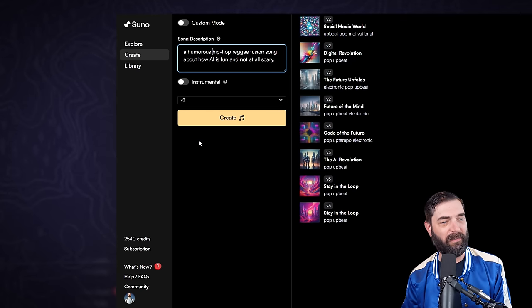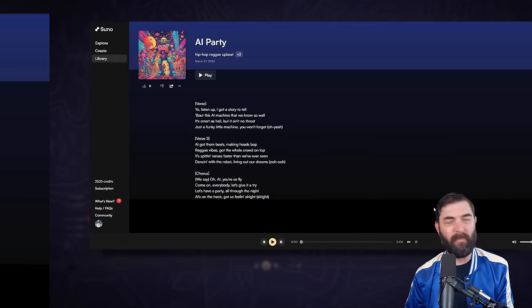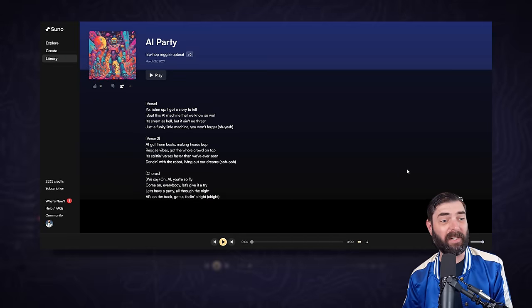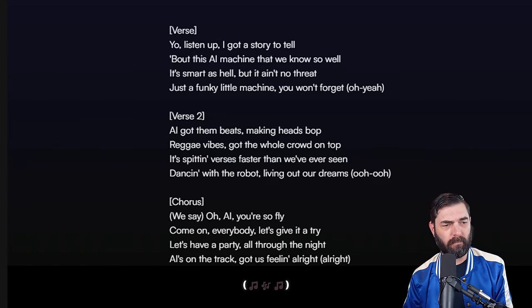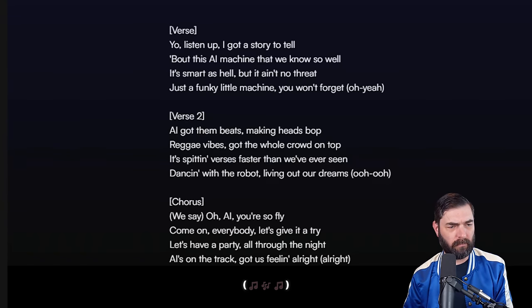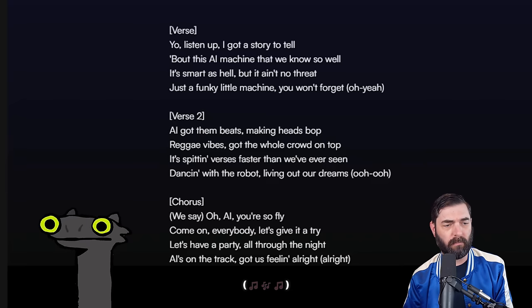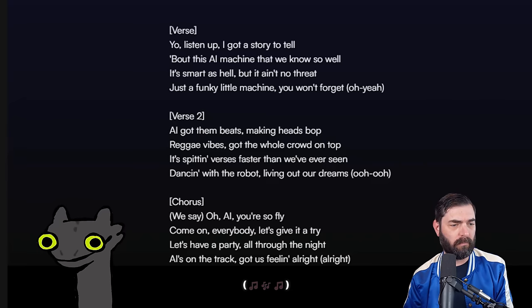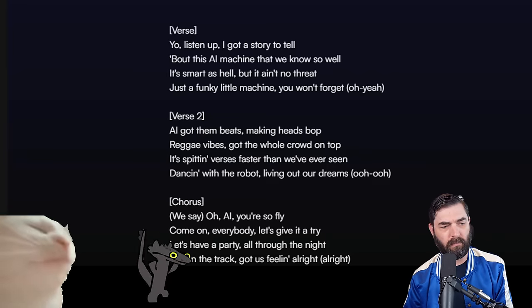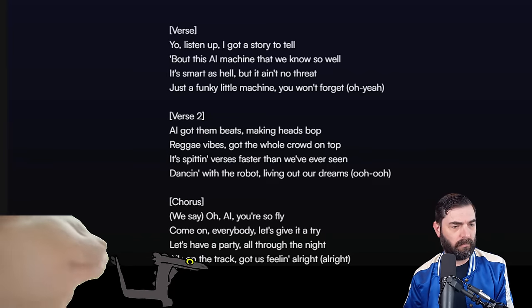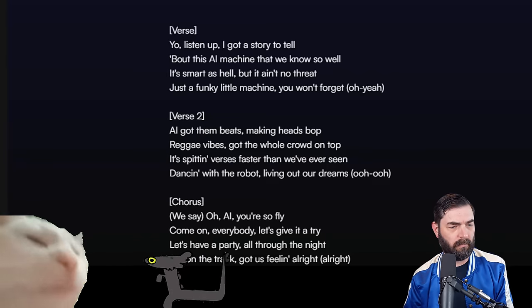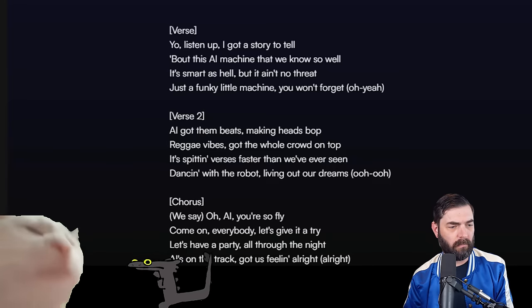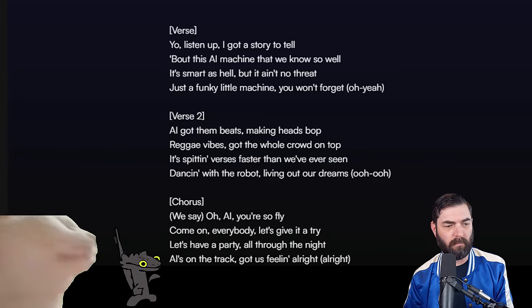For example, I could give a song description of a humorous hip-hop reggae fusion song about how AI is fun and not at all scary. Let's go ahead and create that. Here's the first song it generated: Yo listen up I got a story to tell about this AI machine that we know so well. It's smart as hell but it ain't no threat, just a funky little machine you won't forget.